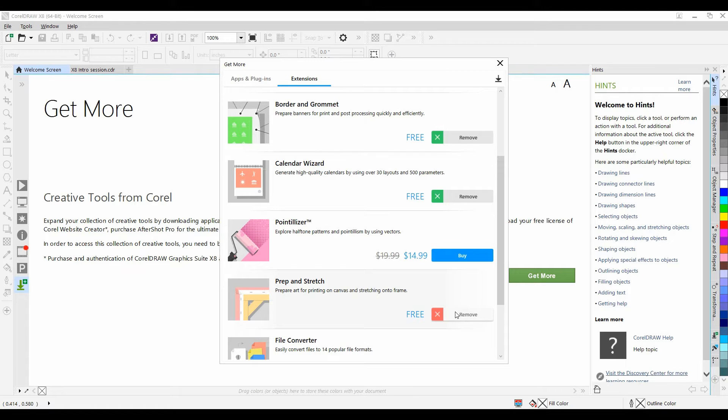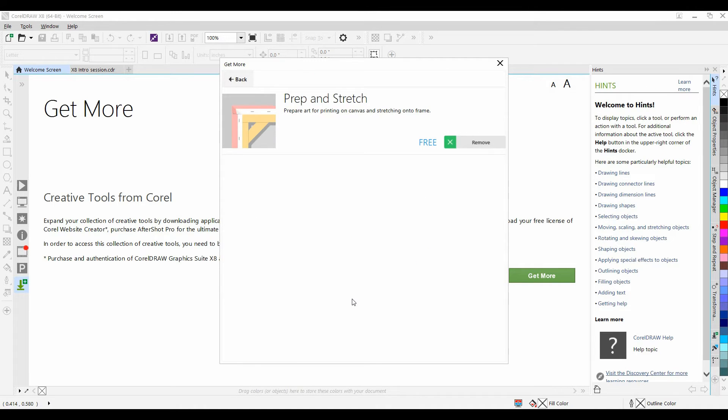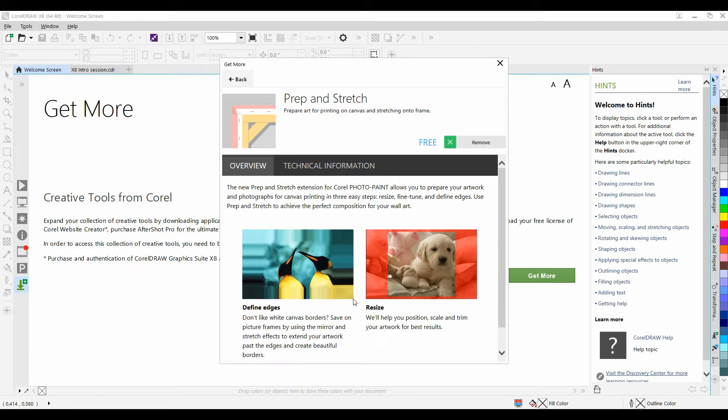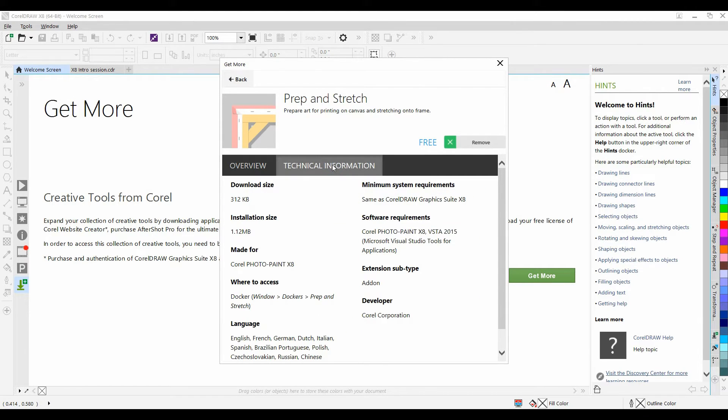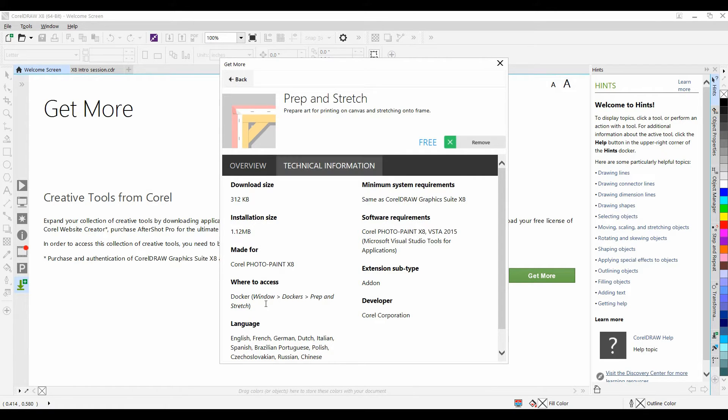If I click on the text block, I can read more about the extension, such as an overview as well as technical information. It's important to note that under technical information it will give you an indication as to where you will be able to access the extension once it's been downloaded.